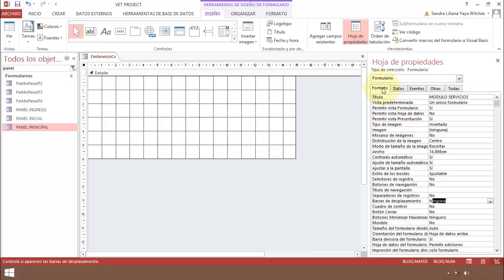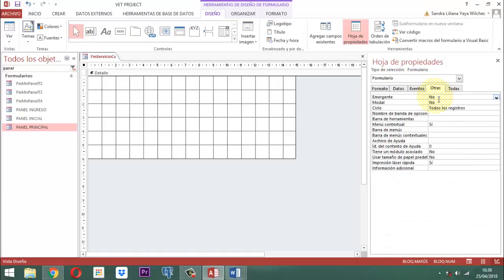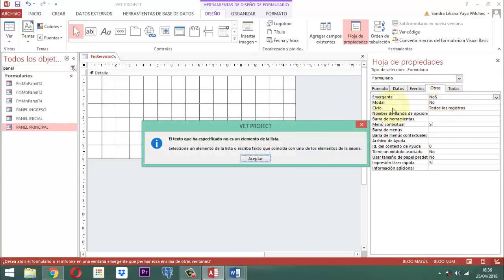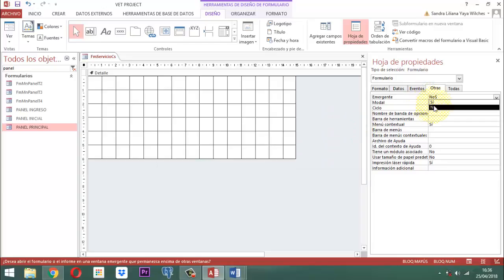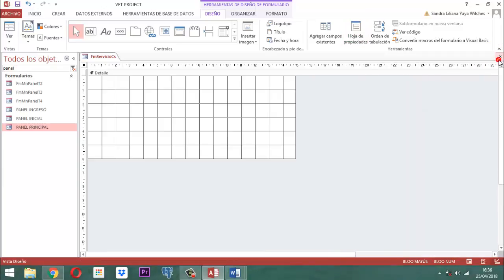En la pestaña Otras, donde dice emergente, le decimos sí. Y donde dice modal, también le decimos sí. Es modal. Esa parte ya queda montada. Parte siguiente: vamos a agregar solamente tres cosas.